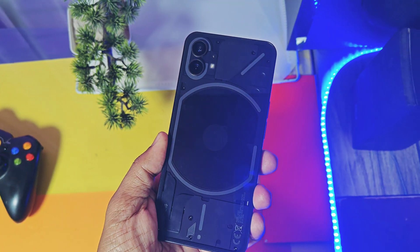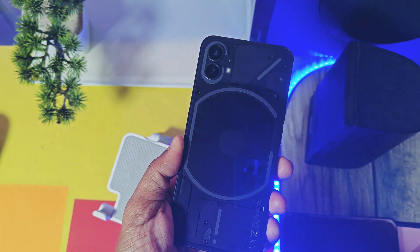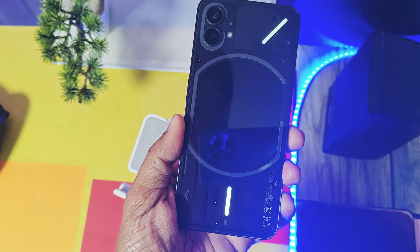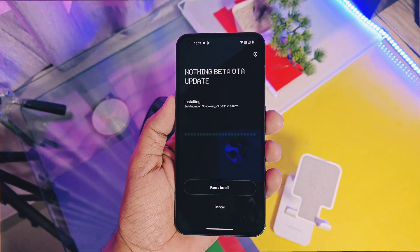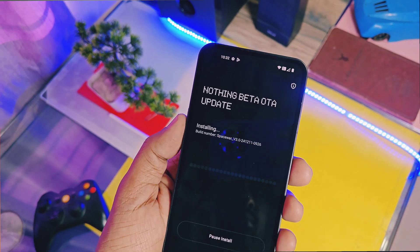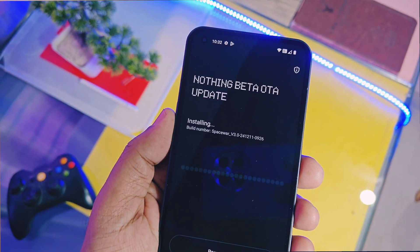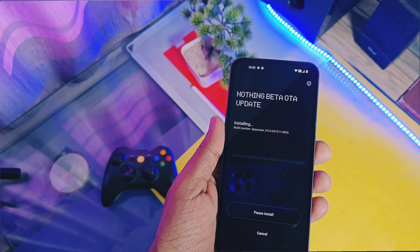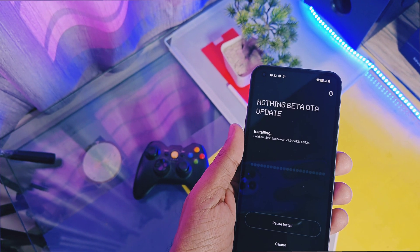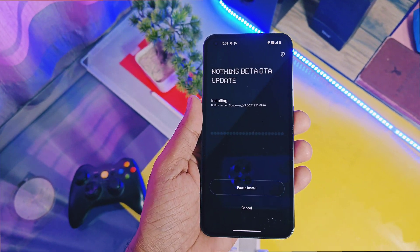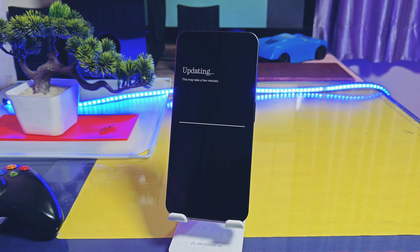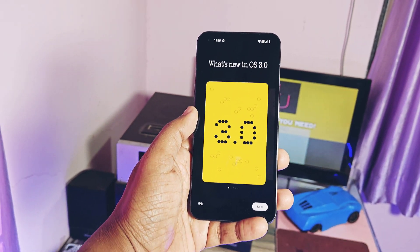Hey, what's up guys, welcome back, you're watching Furote. Finally the day came — Nothing OS 3.0 beta updates started to roll out for the Nothing Phone 1. The new Nothing OS 3.0 has some exciting features and it's a complete overhaul of Nothing OS 2.6, and I'm very excited for this update.